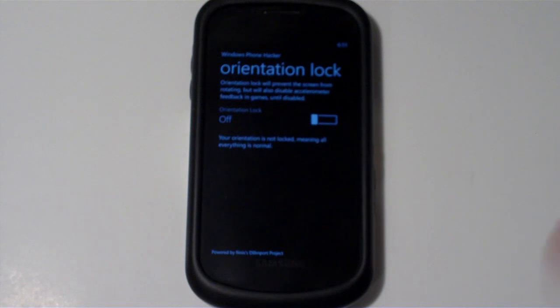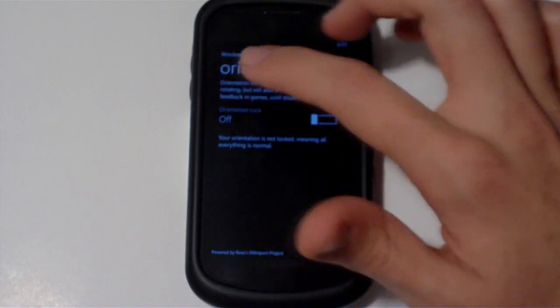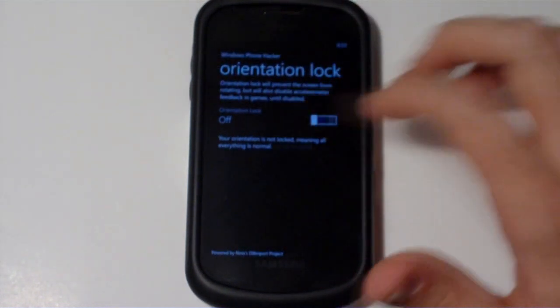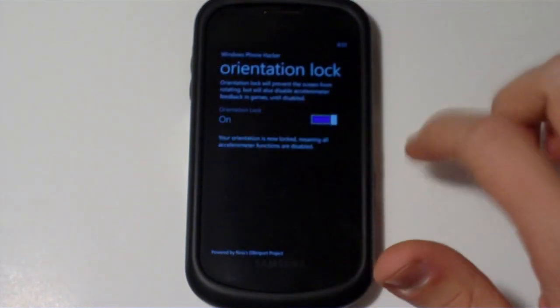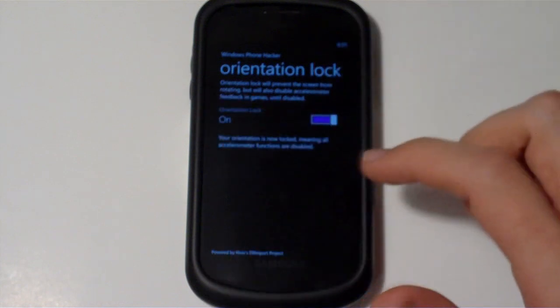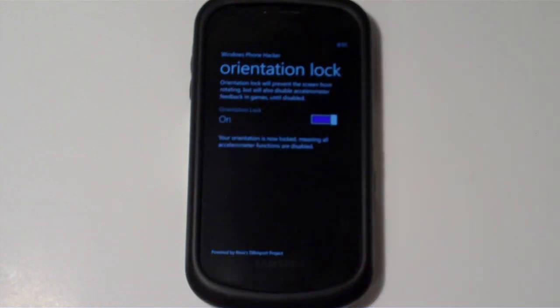So let's just take a look at how it works real quick. Here we are in the application, and basically, all you got to do is slide the toggler over, and it says Orientation Lock on, and your orientation is now locked, meaning all accelerometer functions are disabled.